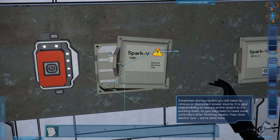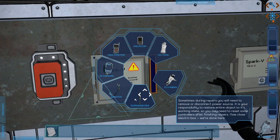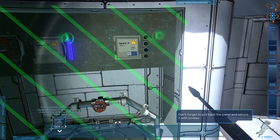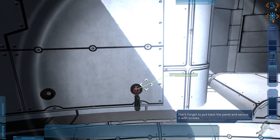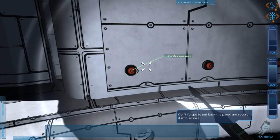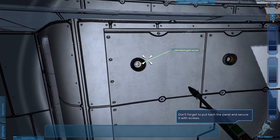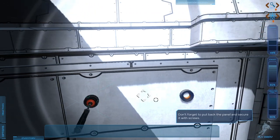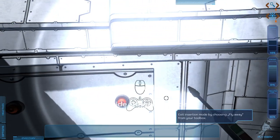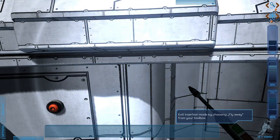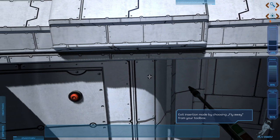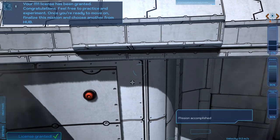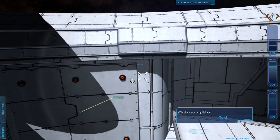It does tell us what tool we need. So that's nice. What was that? Sorta getting the hang of it. Why does it go fuzzy though? Maybe I should turn my light off. How do I reduce my light? Exit insertion mode by choosing fly away. Fly away. I M1 license has been granted.